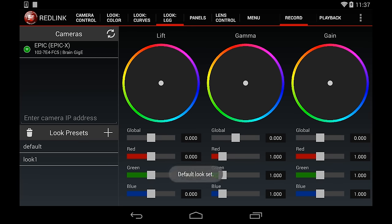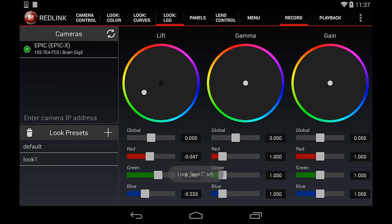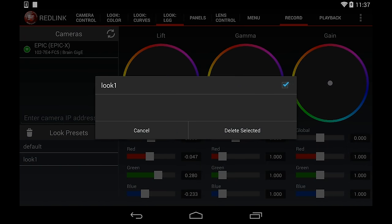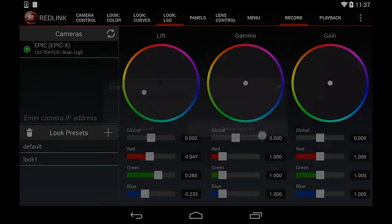Any time you adjust the color and curve settings, you can always reapply the saved look preset with just a tap. Change the look setting in one of the tabs and then tap a preset to apply it. To delete a preset, simply tap the trash can icon and select the preset you want to delete.